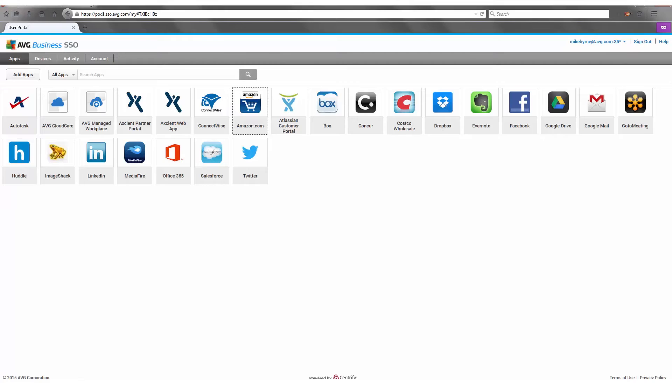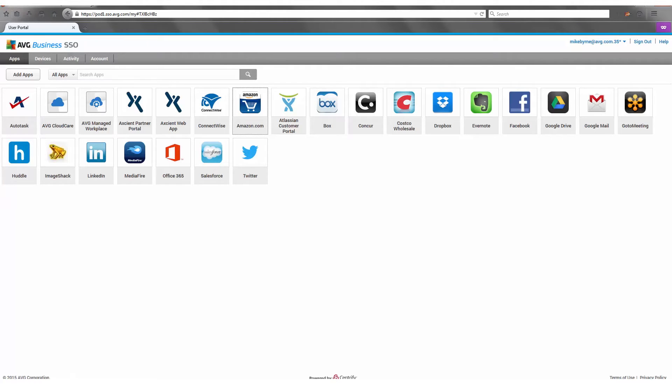Once we're actually in AVG's Business SSO, there are two key dashboards, core dashboards that people will interact with. One is the user dashboard. That's where the actual users will access their applications. There's also the management dashboard. So what we're looking at right now on the screen are all the various apps that would be available potentially to an end user.